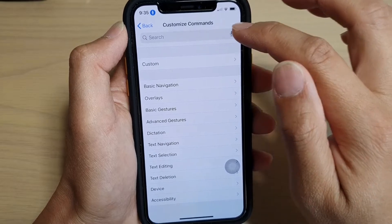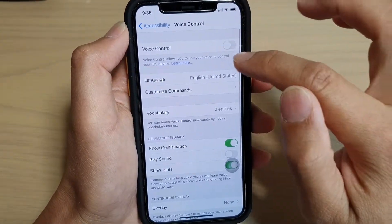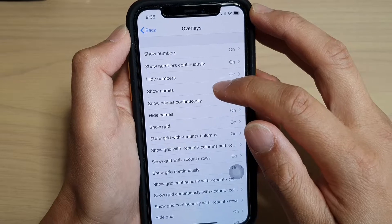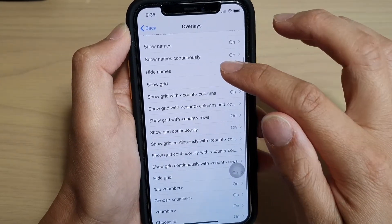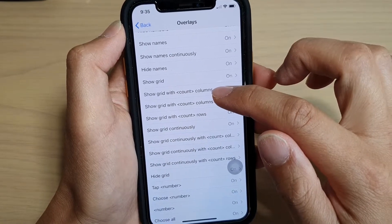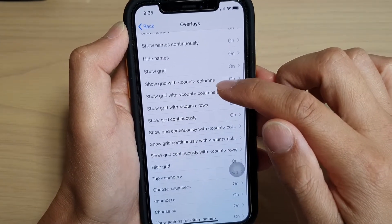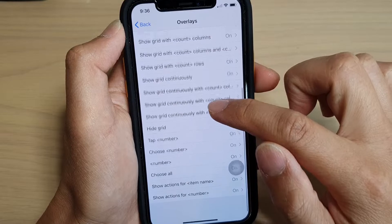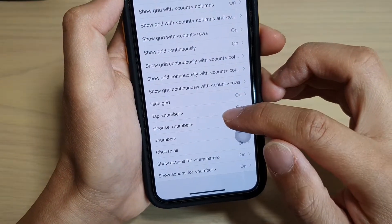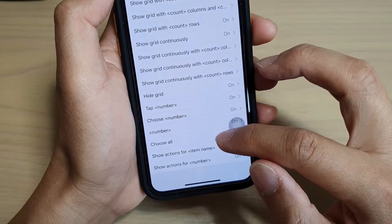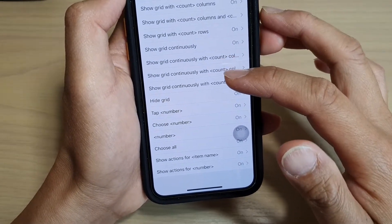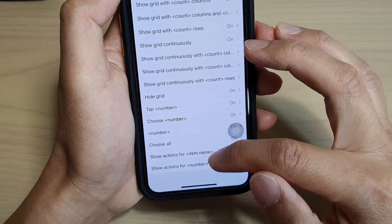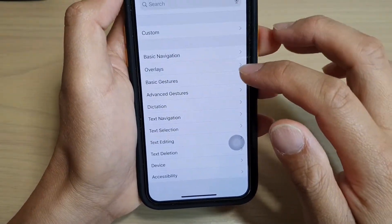So turning off voice control now. The other overlay things you can do: Show Numbers, Show Numbers Continuously, Hide Numbers, Show Names, Show Names Continuously, Hide Names, Show Grid, Show Grid Width with a column count, and then all the Show Grid variants. Then you've got Tap — tap on number five for example, or Choose Number Five, Choose All. If there's a list of five things, you can ask it to choose which one, or Choose All, Show Actions For, Show Actions For Number. That's the overlays.